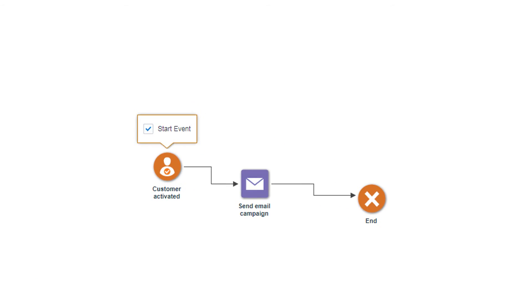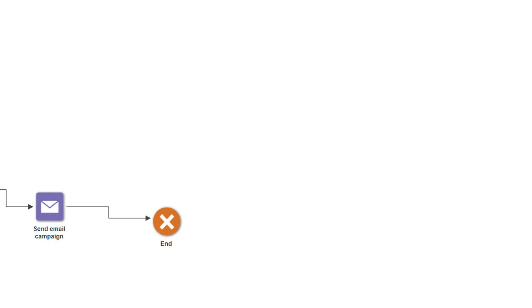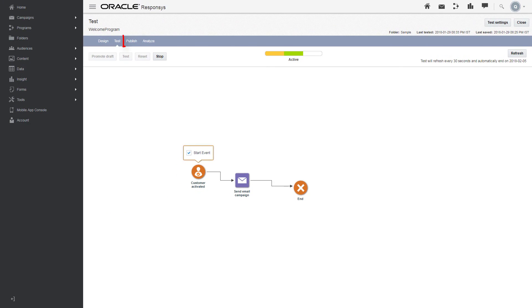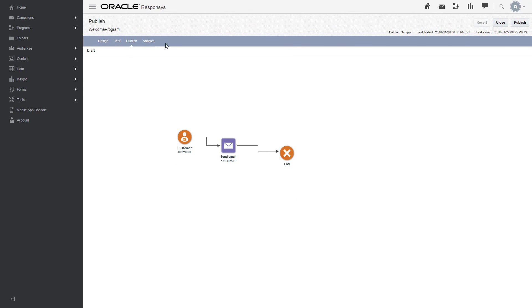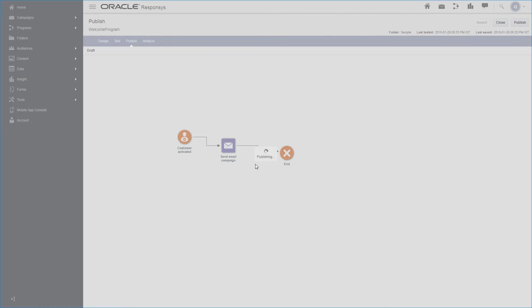Now you can publish the program to make it available for customers to enter the program. When a program is published, it listens for the start event. After the event occurs, program creates program entries and sends them to the next stage. To publish the program, select the Publish link, click Publish, then click Yes to confirm.